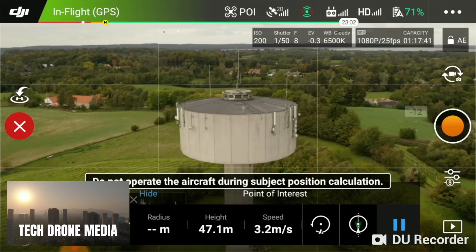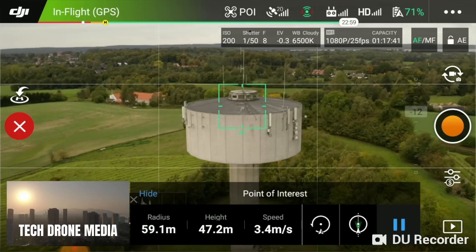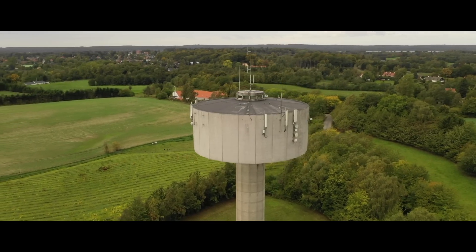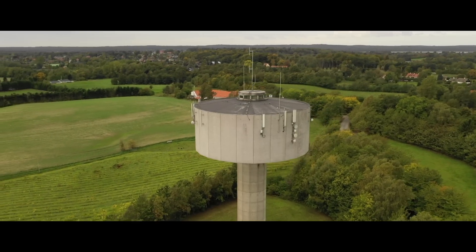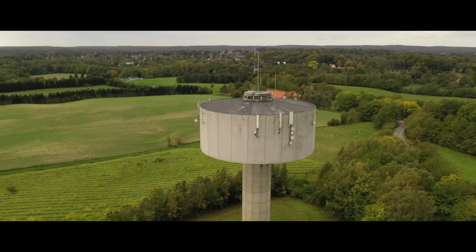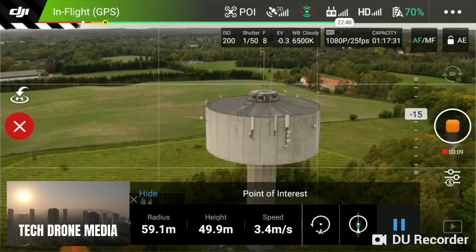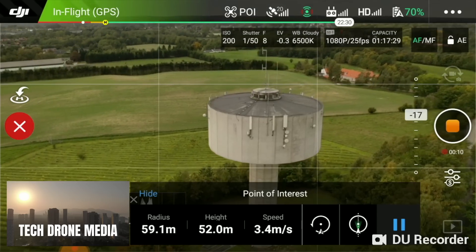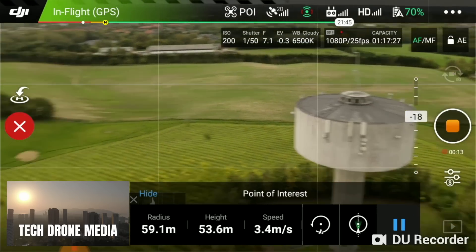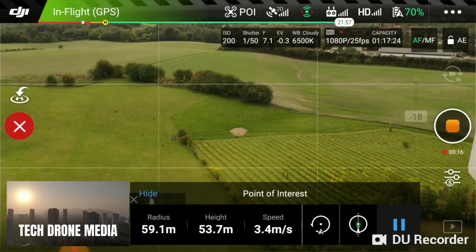Now it starts to fly around our point of interest and I will start the recording. I can basically operate the sticks while it's flying — I can go higher up if I want to. I can even turn the camera away from the point of interest.